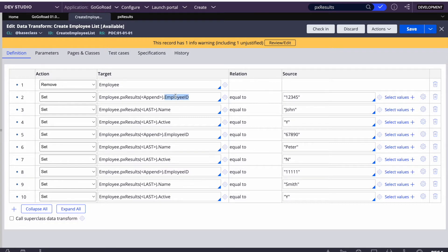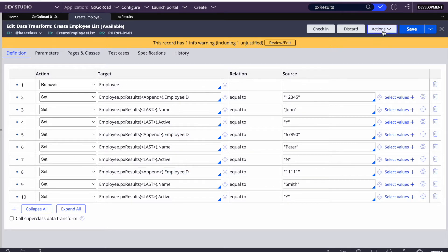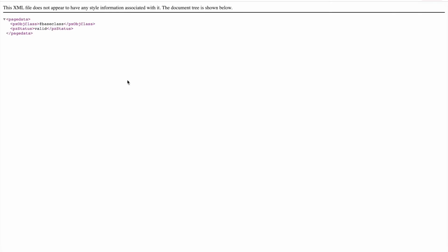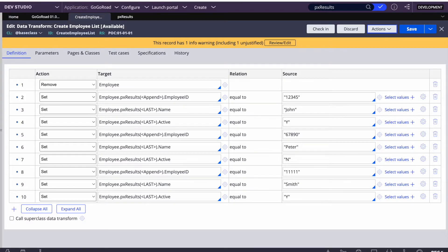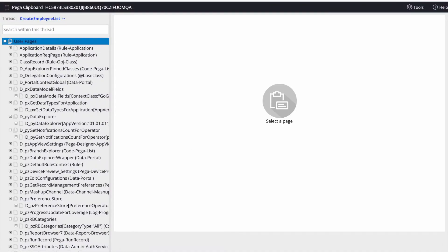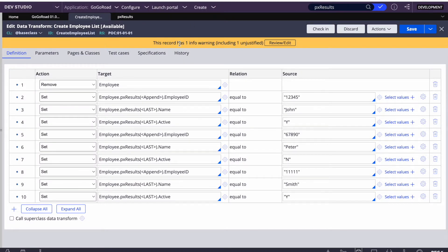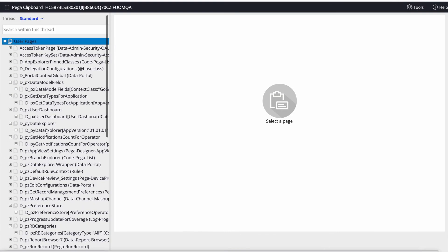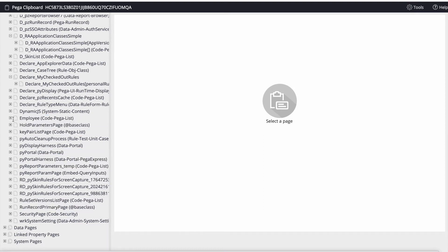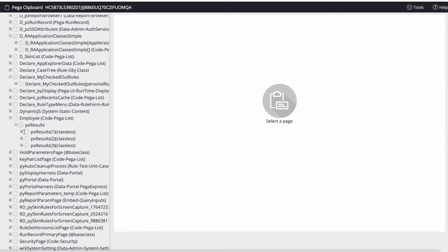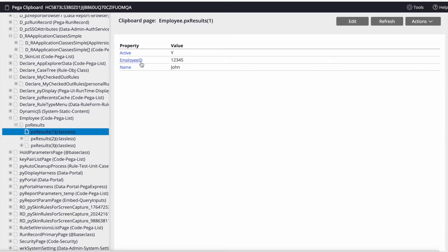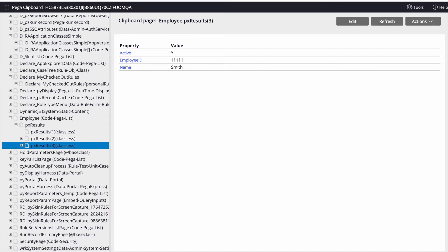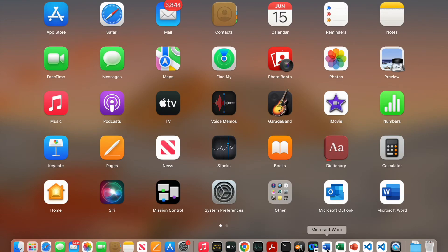I'm appending three times — first, second, third — so I'm adding three employees total. If I run this on the clipboard, we can see the three employees. In the clipboard under the standard tab in user pages, we find the Employee page — Code-Pega-List — and inside pxResults we can see three entries: the first employee John with employee ID 1234 and active, then a second and a third.